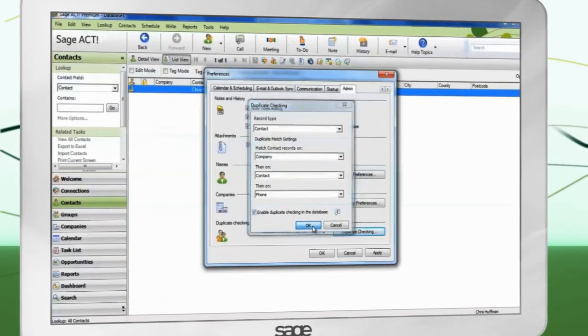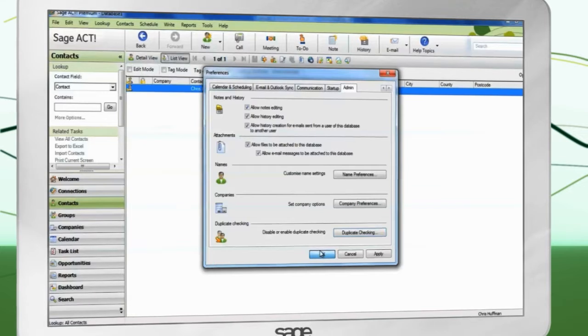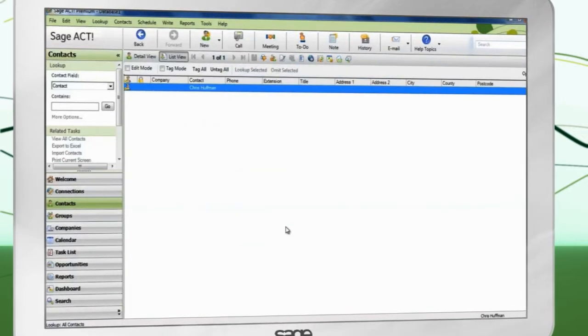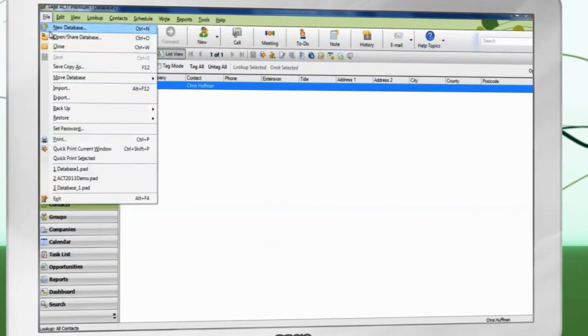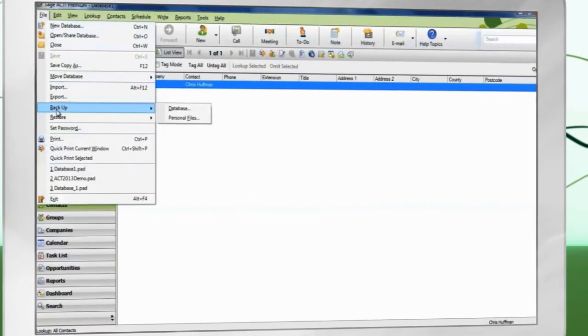It is also strongly recommended that you take a backup of your database before importing data.